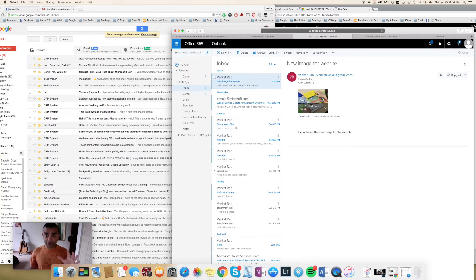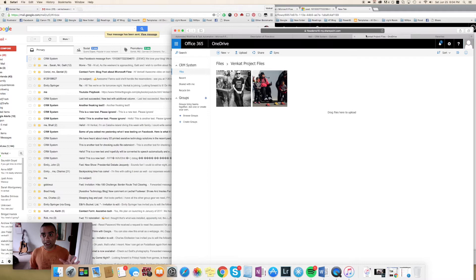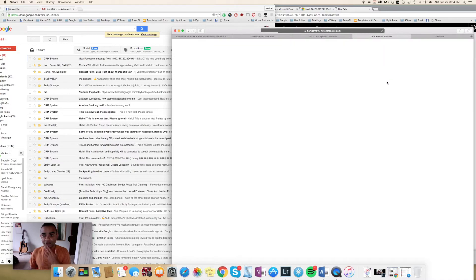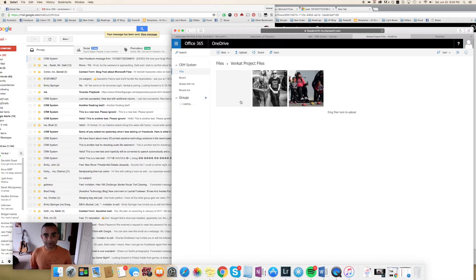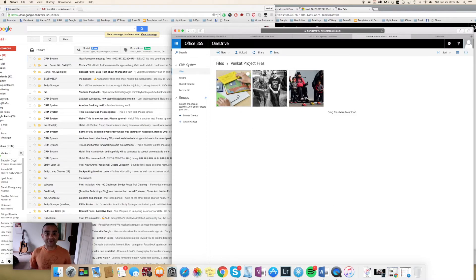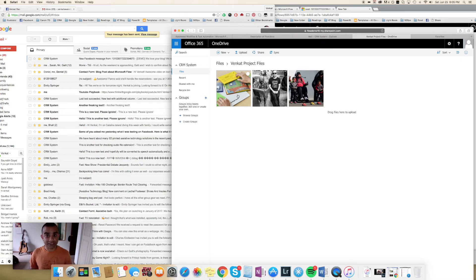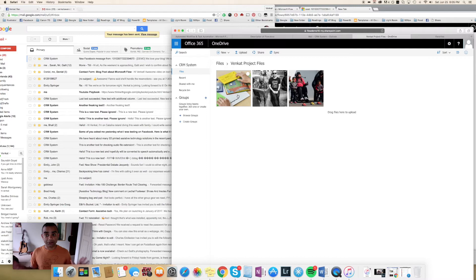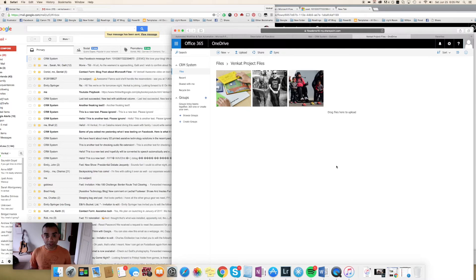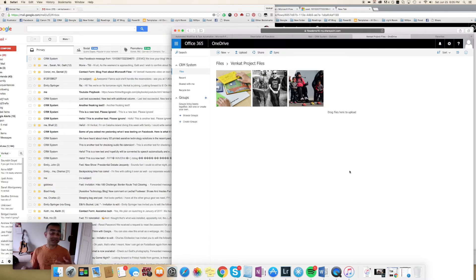If I go into my Venkut project files folder, currently I have just these two images, and let me just go ahead and refresh it. There we go—so here's our extracted file from the email. Again, I didn't do anything manually; Flow just detected that there was an attachment and it moved that attachment to this specific folder.